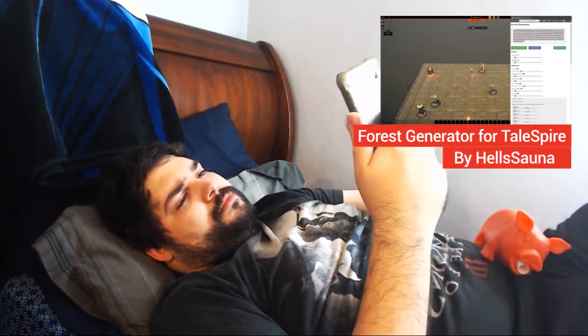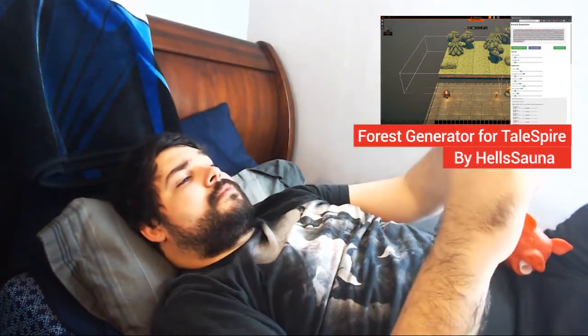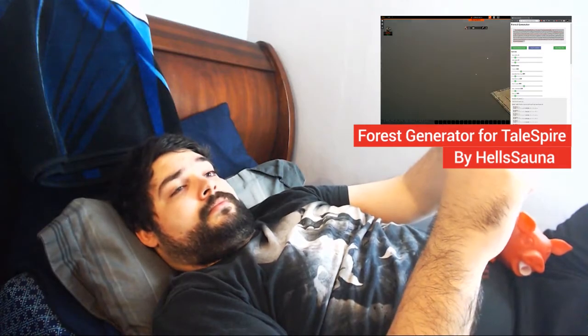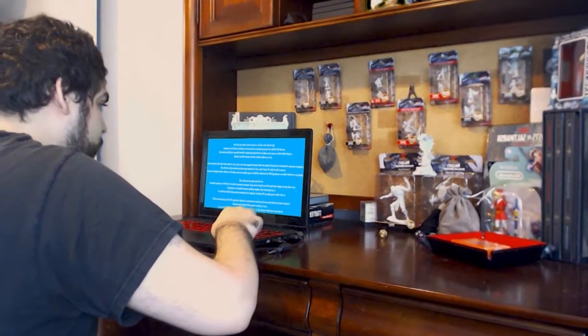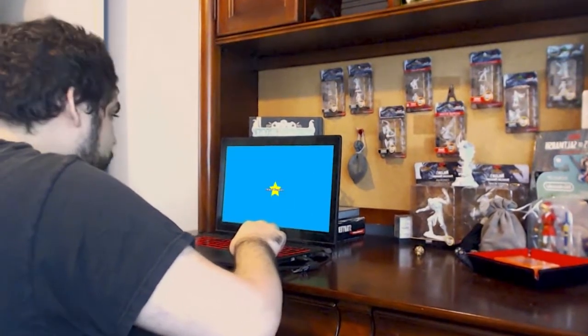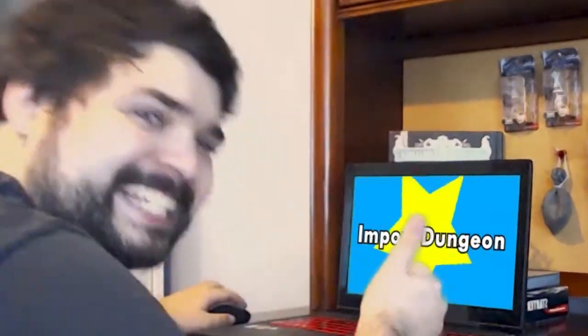I was scrolling through YouTube when I stumbled upon a video by Hellsana about a forest generator for Tailspire. It piqued my interest, so I dived in and did some more research and I found a second generator that we can use for Tailspire. In testing out the generators, I am now able to tell you more about them and how to use them for your game.